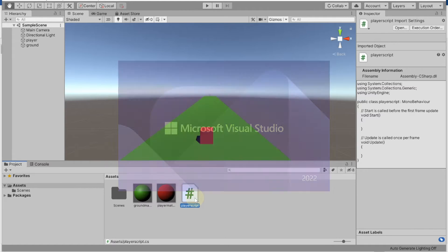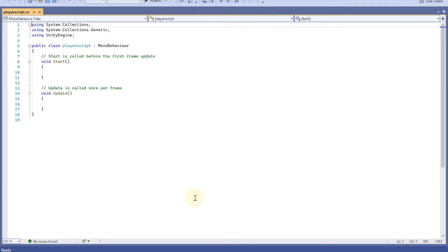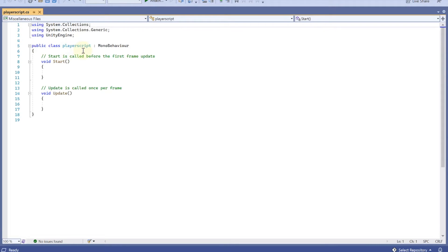Just double-click the script to open it. Make sure Visual Studio is pre-installed; if not, pause the video and install it. This is a typical C# program — it's object-oriented. You can see the class name matches our script name 'PlayerScript', and it inherits from MonoBehaviour, which is Unity's built-in base class.